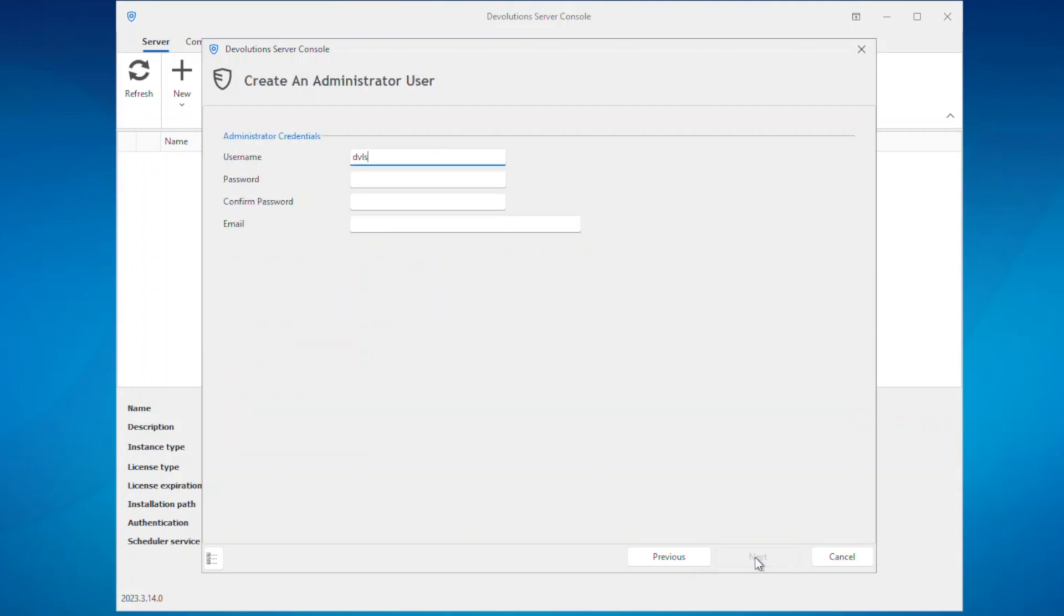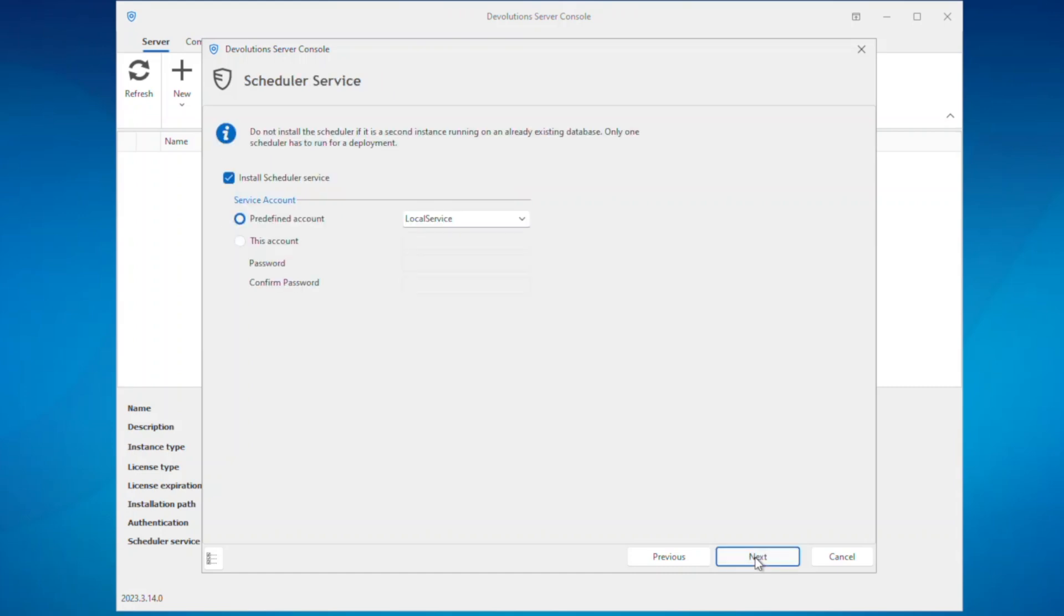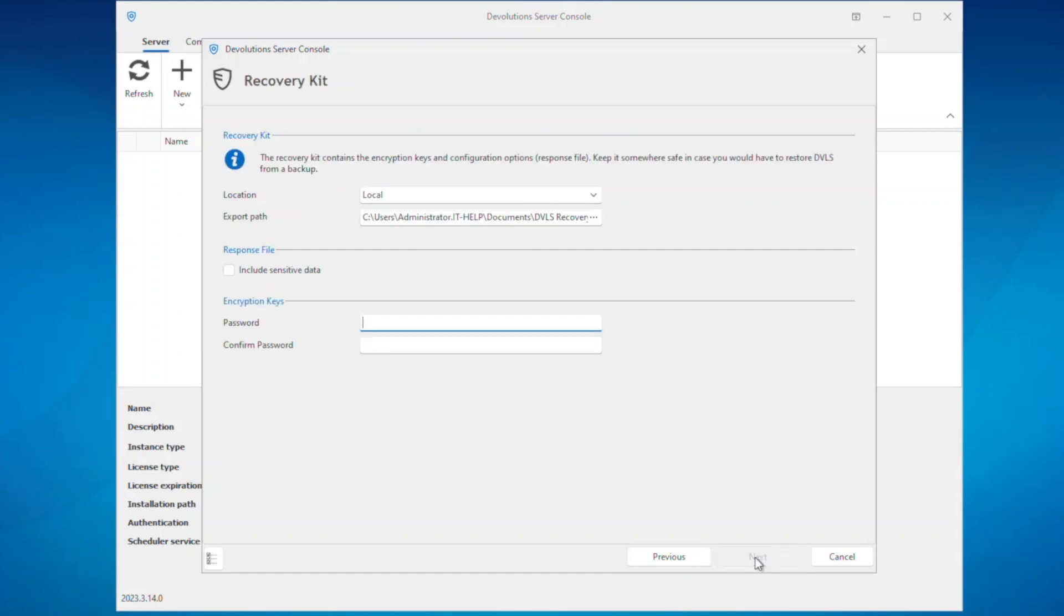Then we're going to enter in the administrator credentials for DVLS, the scheduler settings, and set a password for the encryption keys.